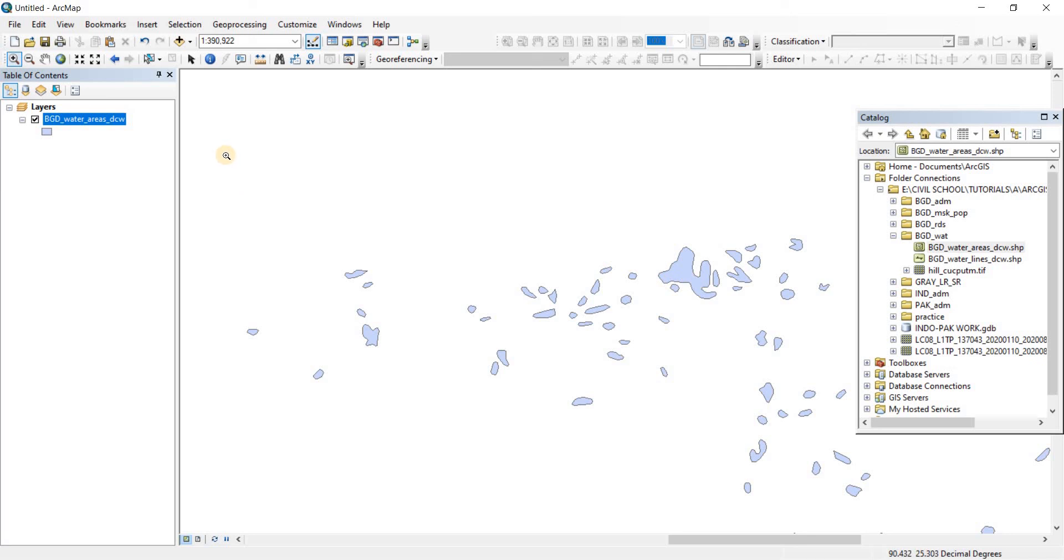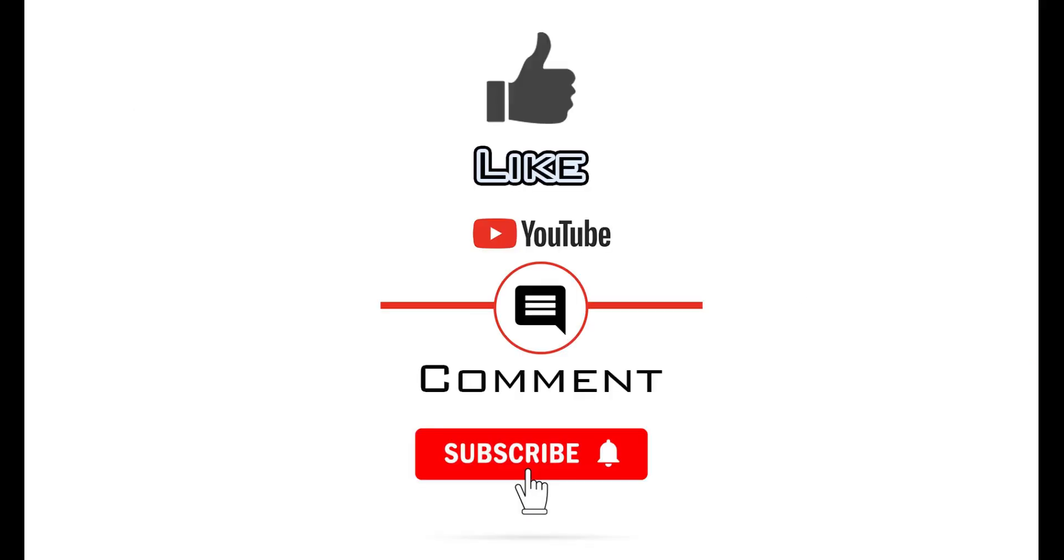So that was it for this video. Thank you very much for watching. If you have found the video to be useful, please like and consider subscribing to the channel as it will enable me to make more videos like this one. Thank you.